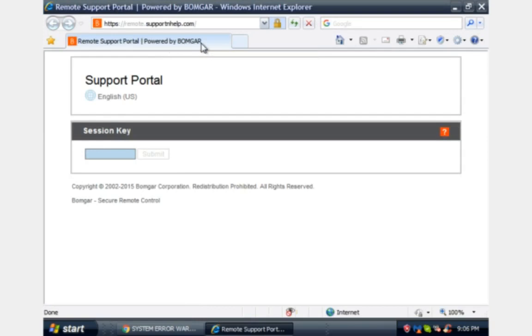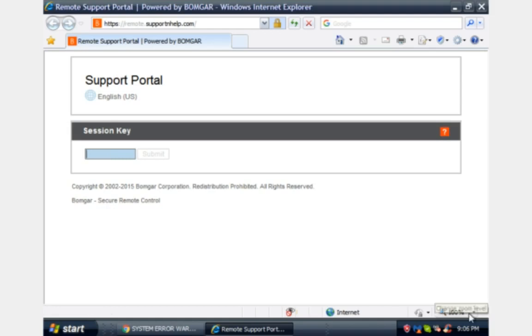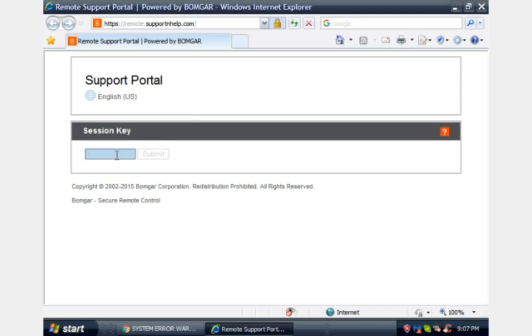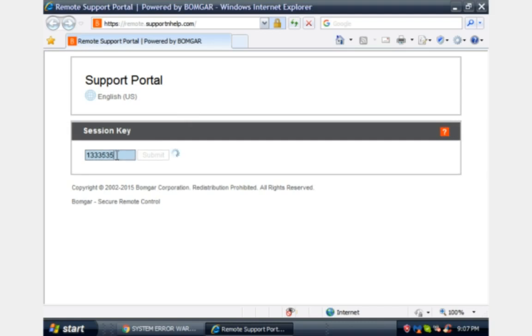So now what are you facing on your screen sir? It says support portal, it says session key. Yeah, please type in your session key is one three three three five three five.